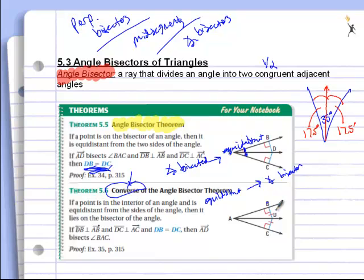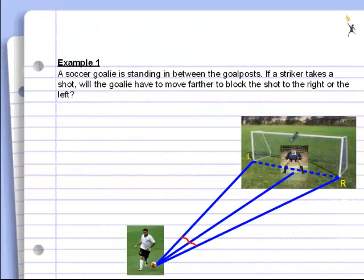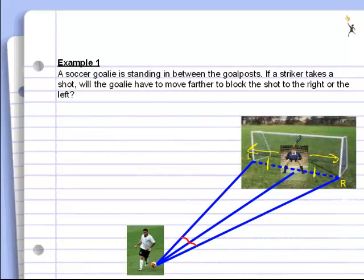For example, if DB is 5 and DC is 5, you can see first that D is equidistant — they're both 5 — and you can see they're perpendicular. Therefore D is on the angle bisector, and those two angles would be the same. Now let's look at a real-life example. A soccer goalie is standing directly in the middle of the goal post, meaning this side and this side are the same distance apart. Because the goalie is directly in between the two posts, he stands on the angle bisector.